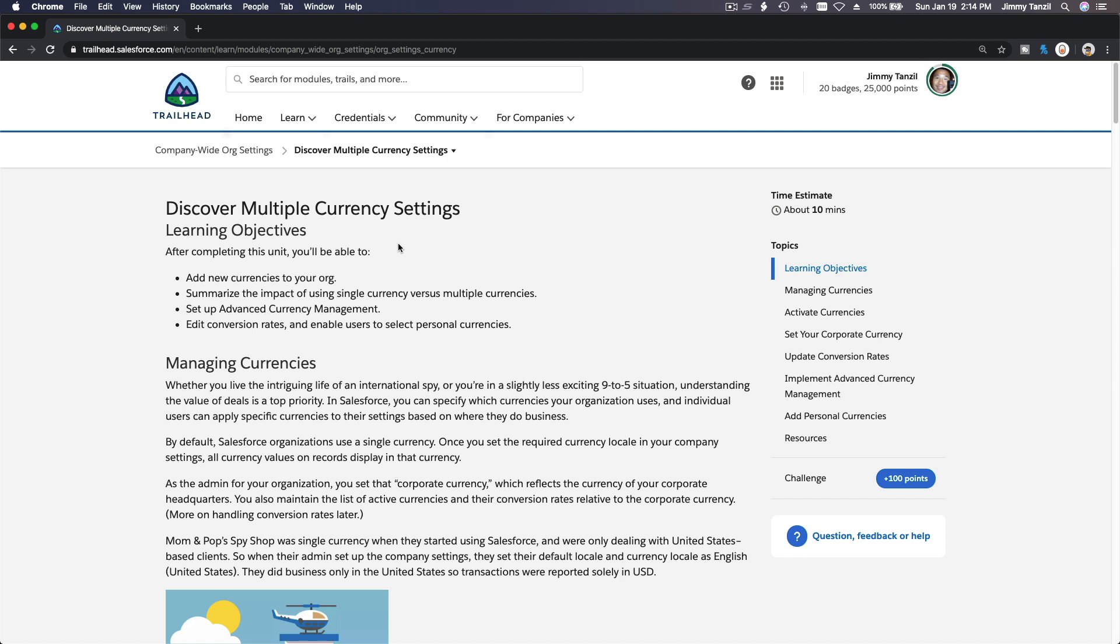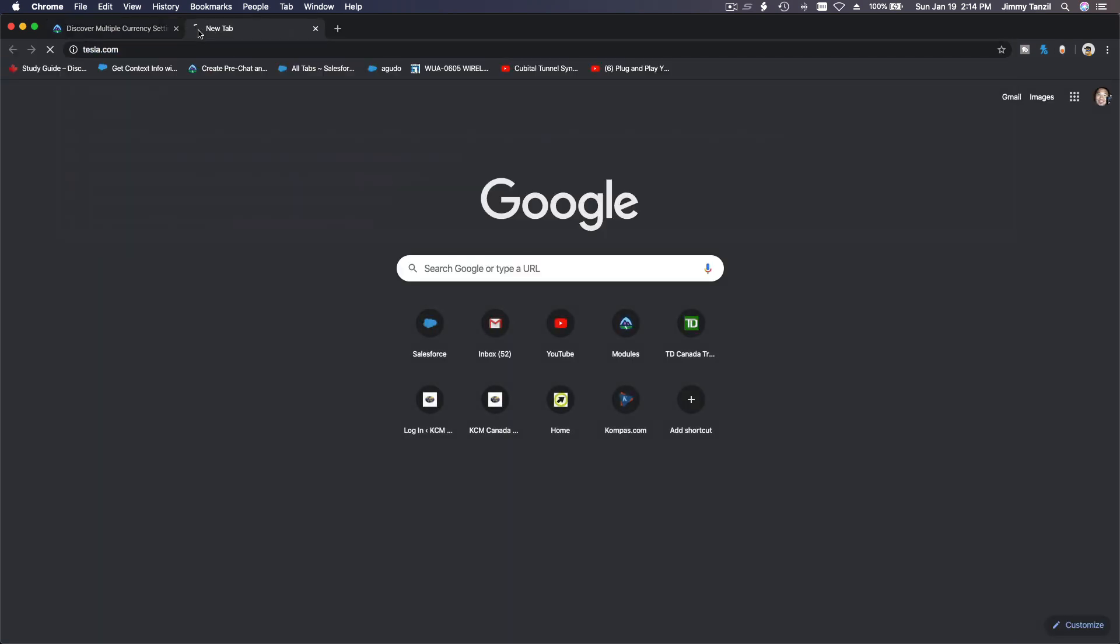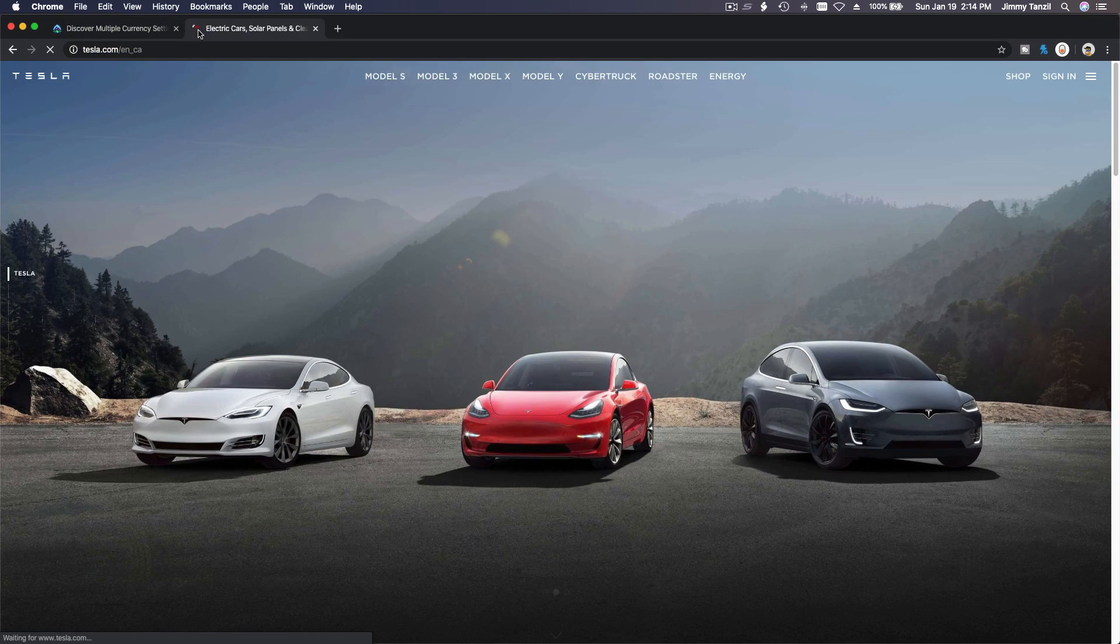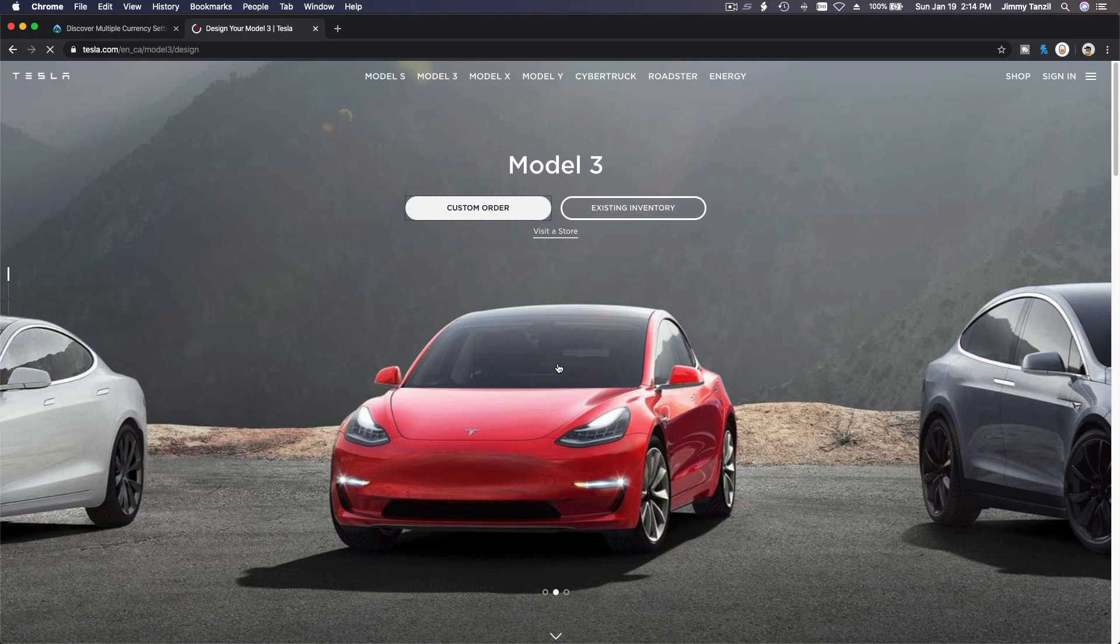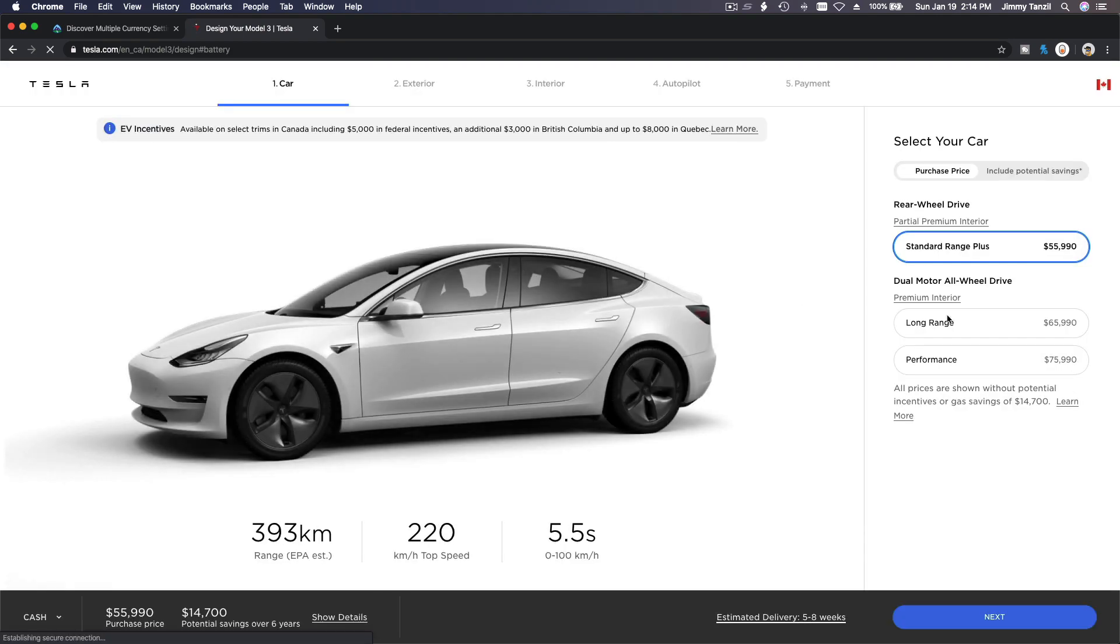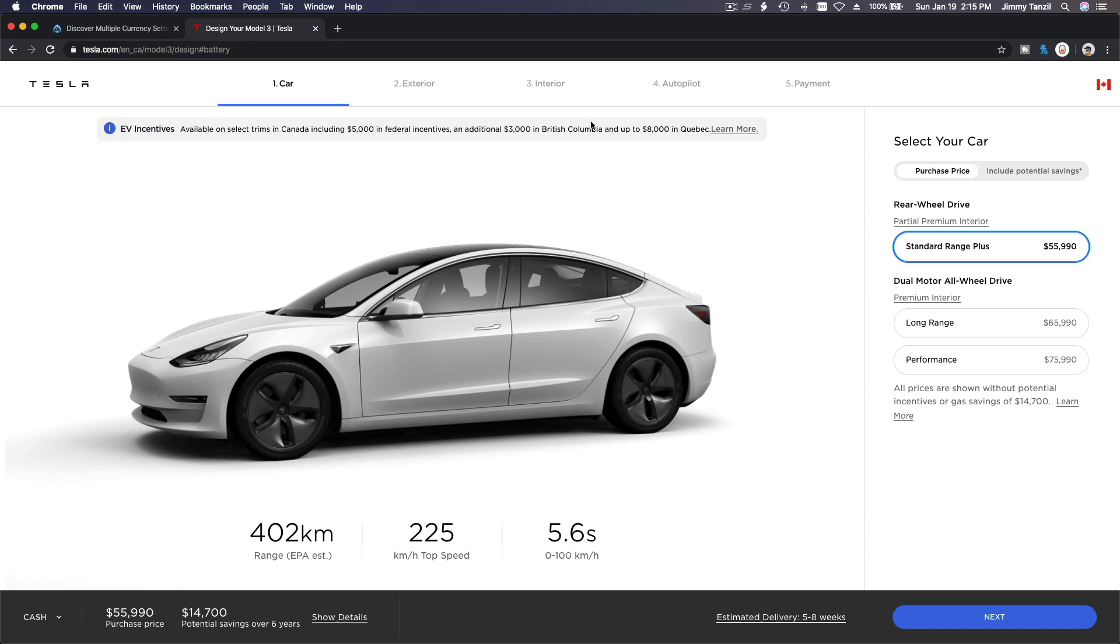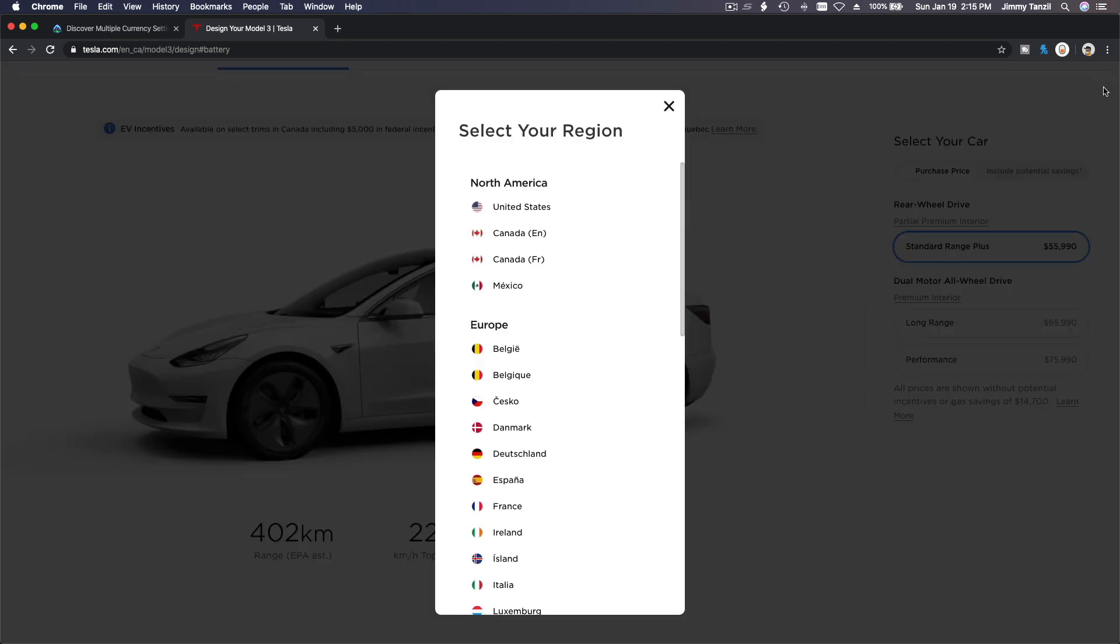Say, for example, you work with Tesla. Tesla sells cars all over the world, right? So if we go to the website tesla.com, if I want to custom order the Model 3, this is our Canadian price. It's in Canadian dollars because the website detected that I am in Canada. We have some incentives here, 5,000 bucks off, pretty cool.